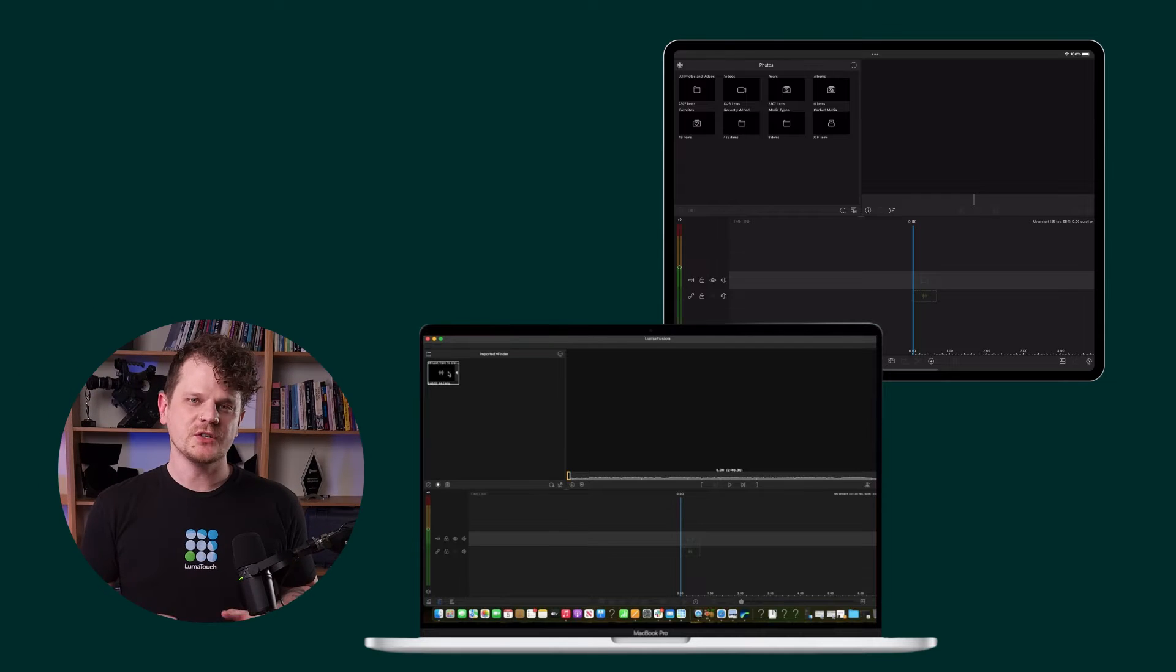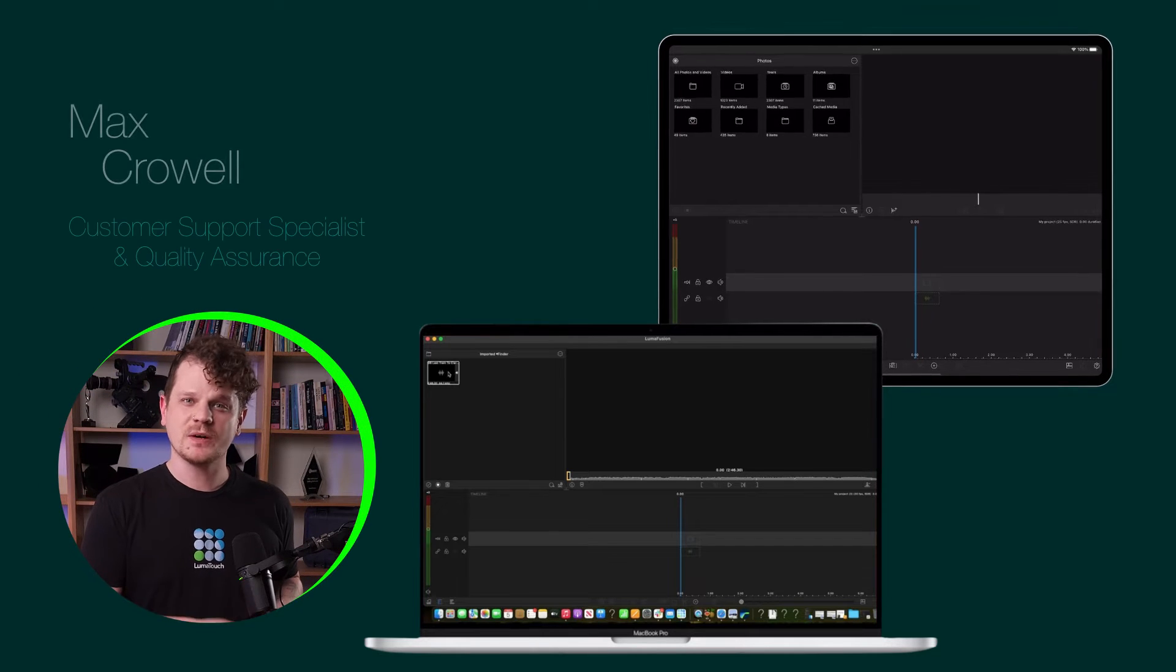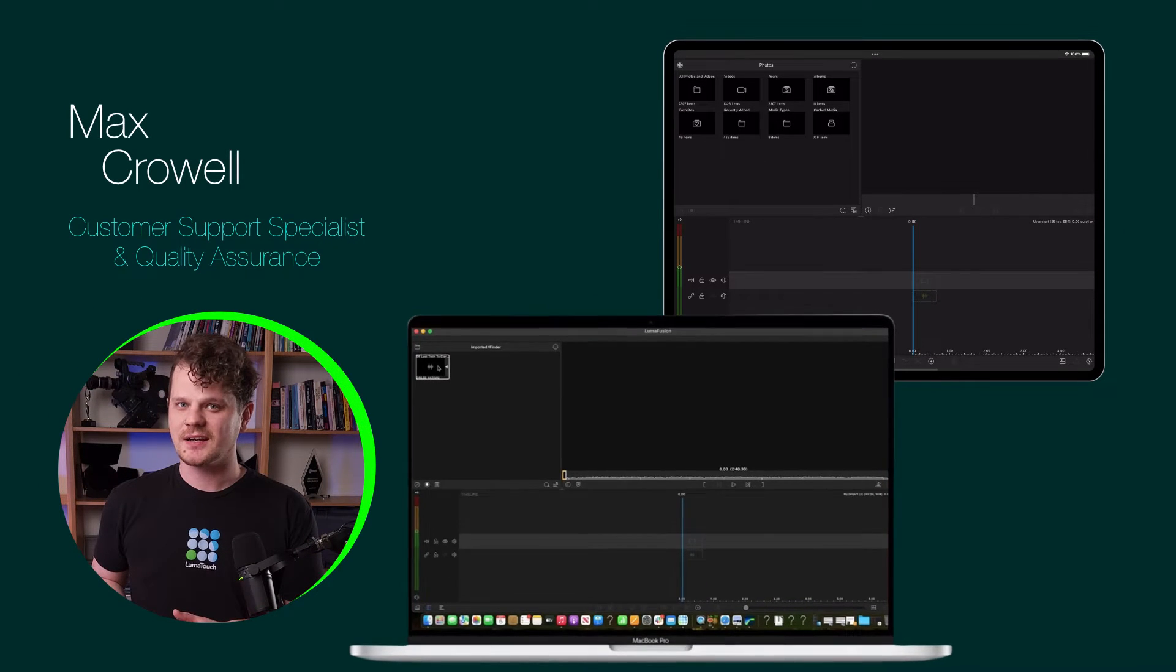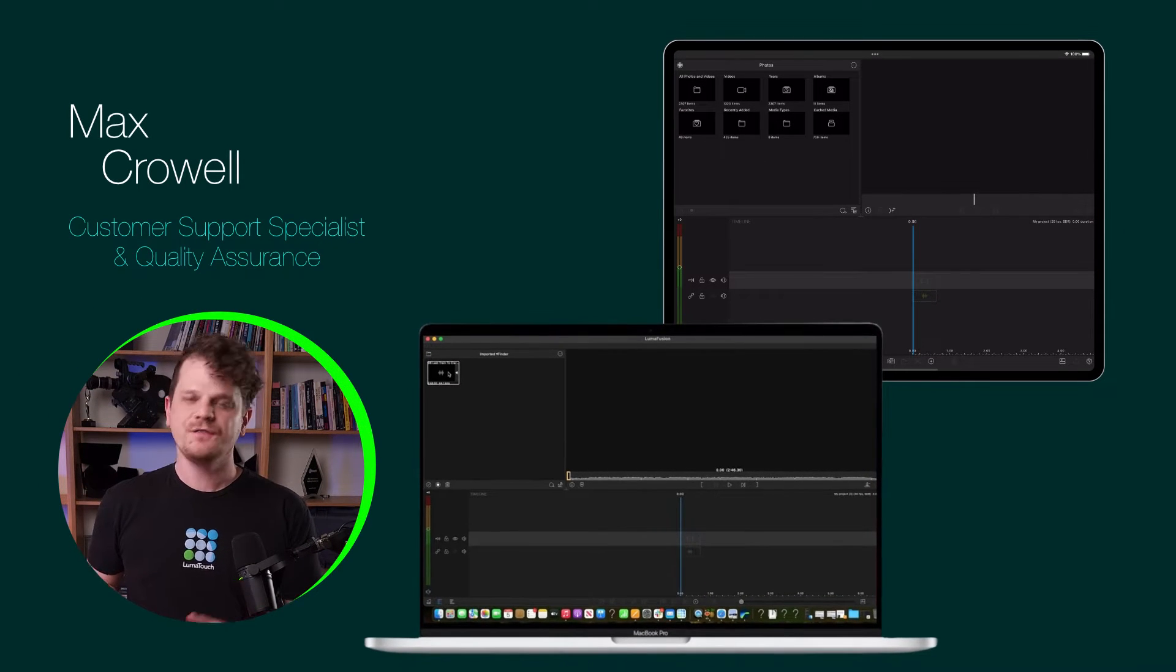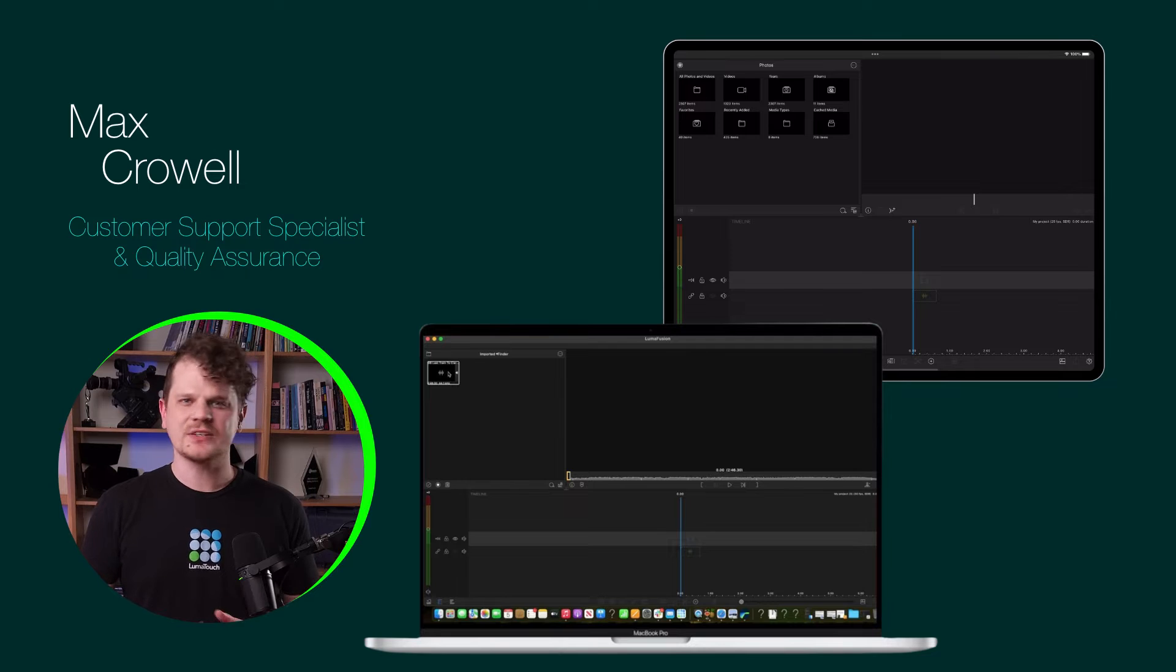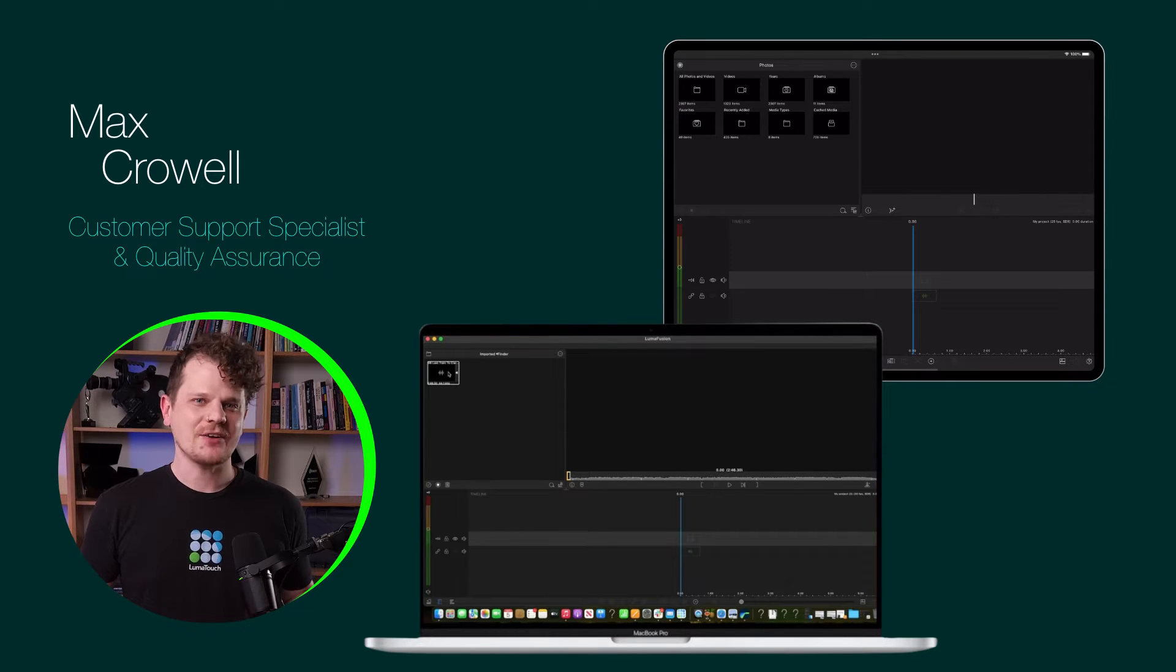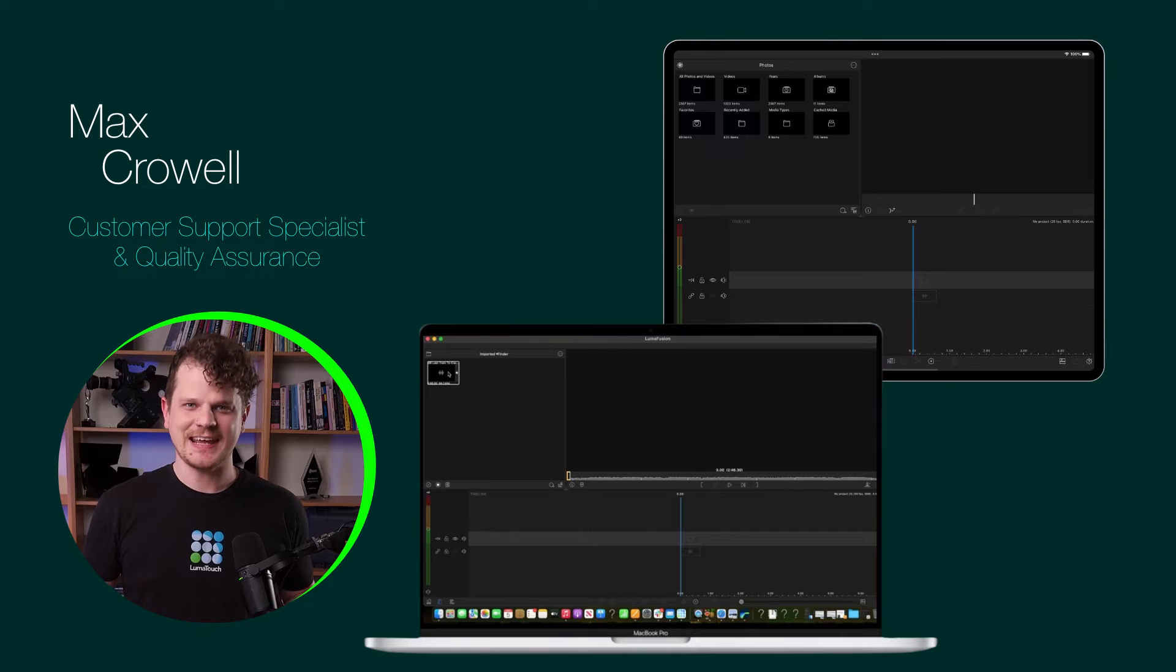If you've worked with LumaFusion on both an iOS mobile device and an Apple Silicon Mac, you've probably noticed that there's only a few differences between the two. One of them is how to access the music app.